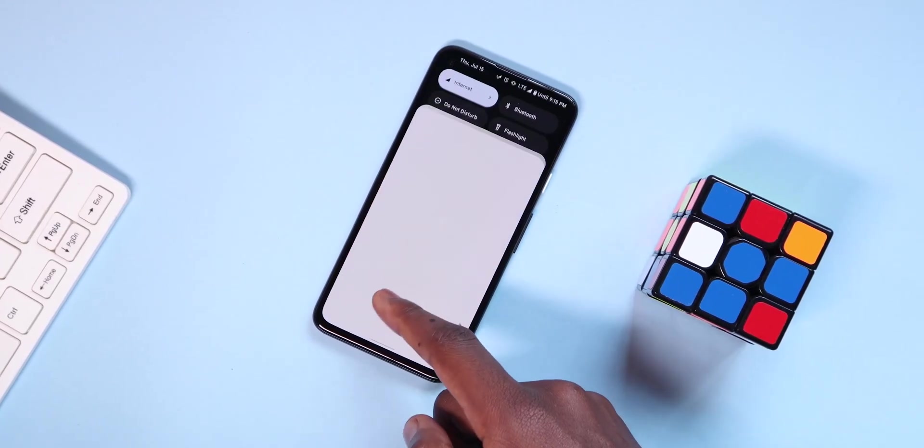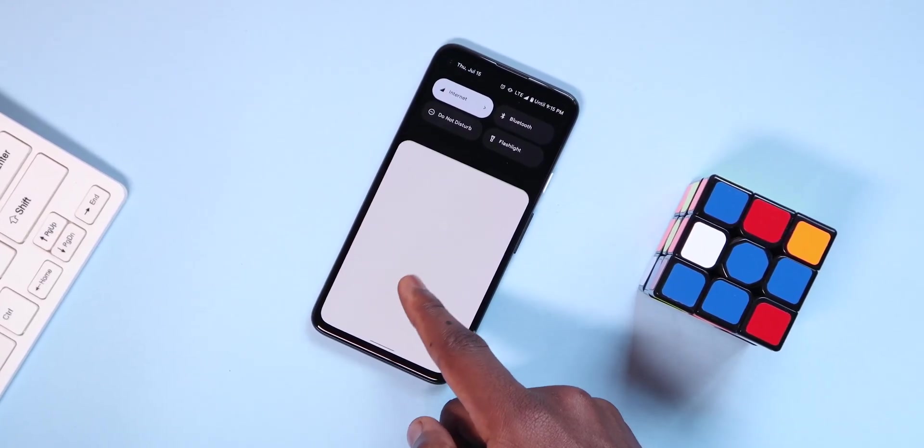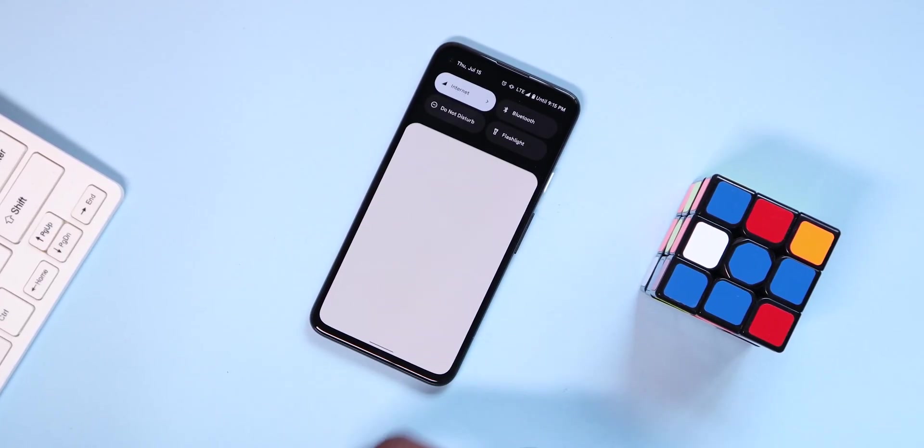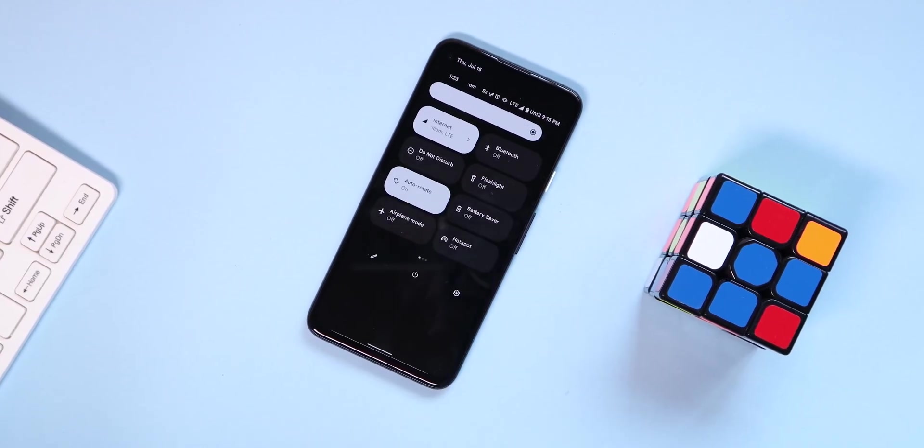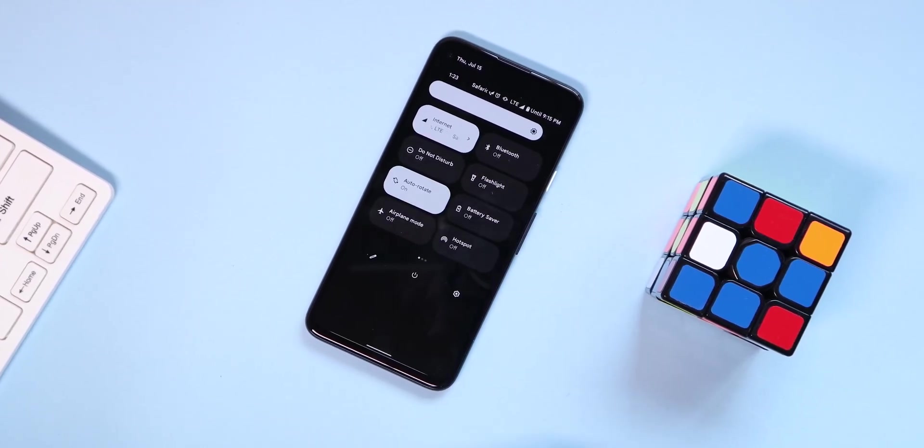Pulling down the notifications, you can see there's nothing new going on here, other than the fact that the settings and the power icons have been swapped.